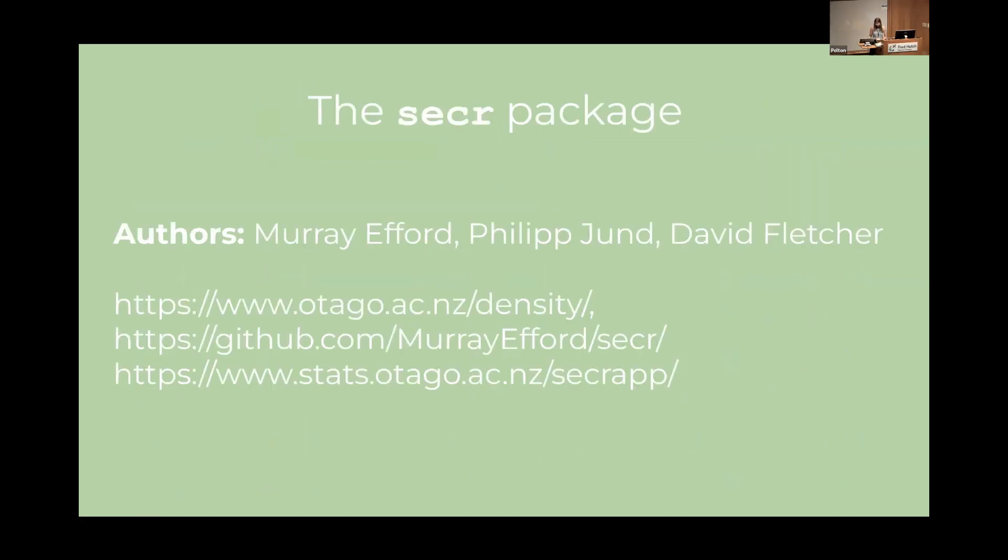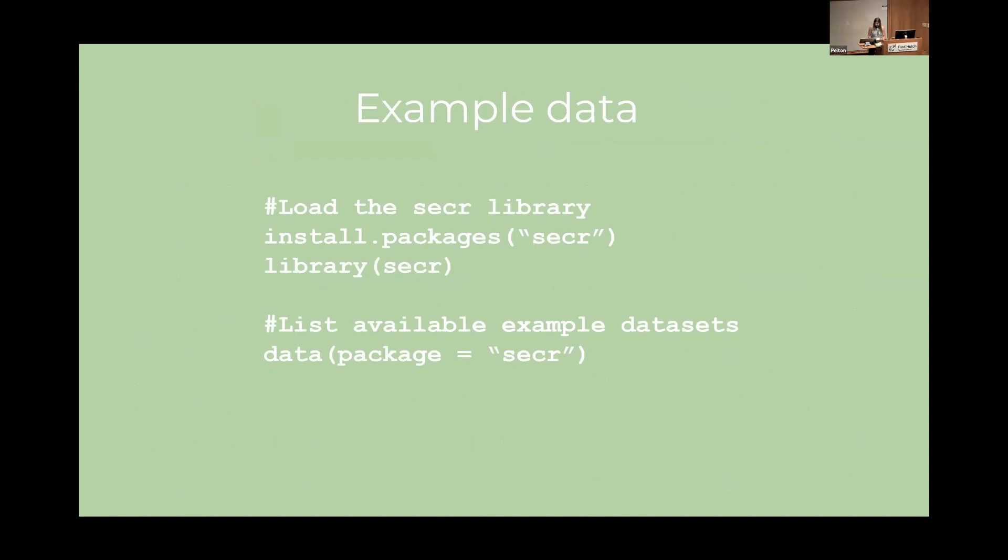So now I'll introduce you to the secr package authored by the authors on screen. I highly recommend you take a look at the package web pages to learn about it in greater depth and in particular I suggest you check out the third URL which actually takes you to a shiny web interface which lets you input your own capture data and actually will create SECR models for you. The secr package provides a number of sample data sets that you can put into R to play around with yourself which is great if you don't have your own data and you want to play around with it.